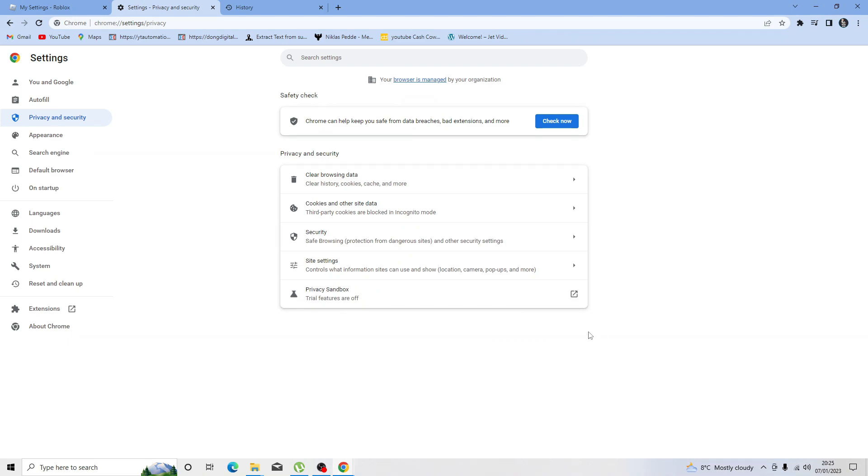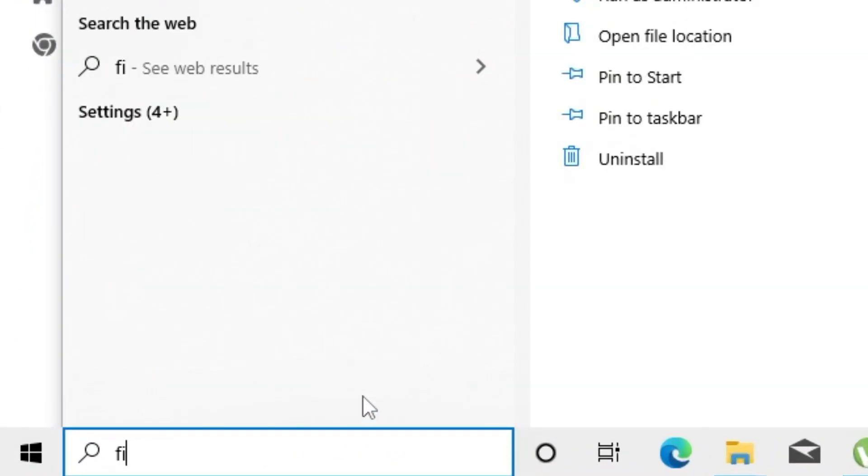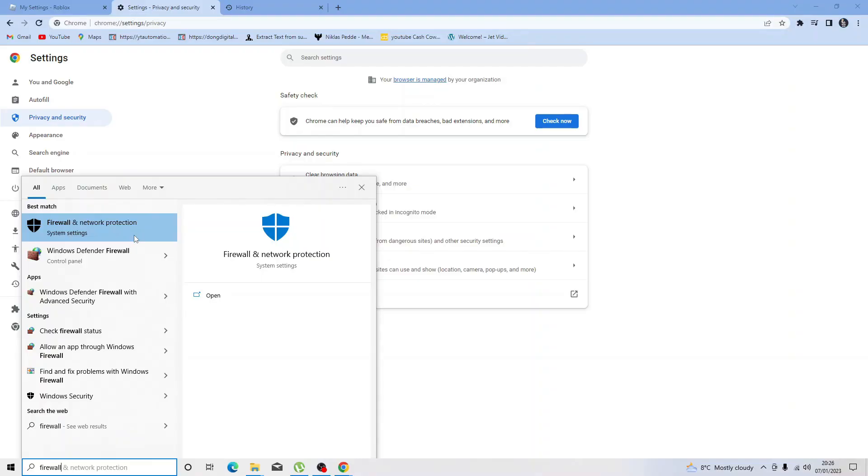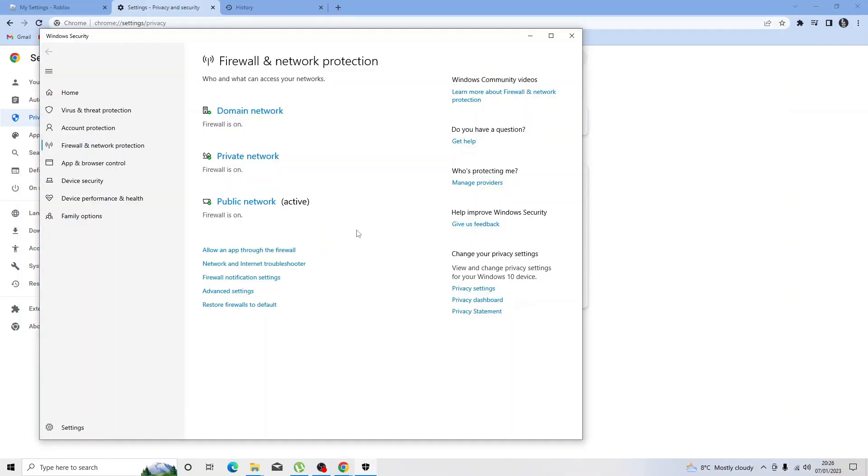If that didn't work for you, then another thing you can try is to allow Chrome through your firewall. In order to do this, come down to the search box in the bottom left hand corner and type firewall. Then you want to open the firewall and network protection option.